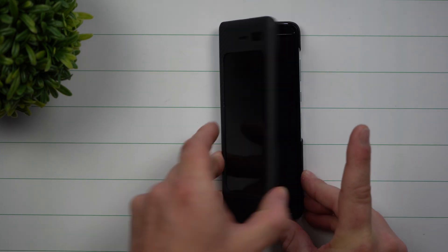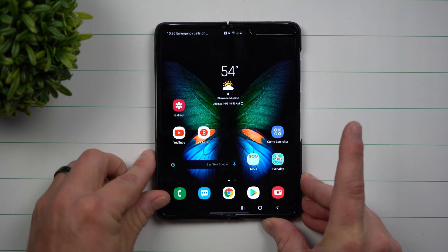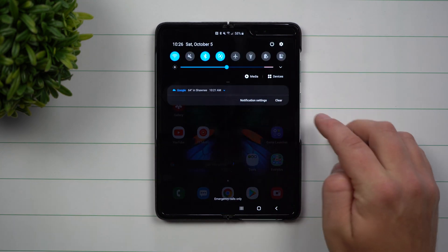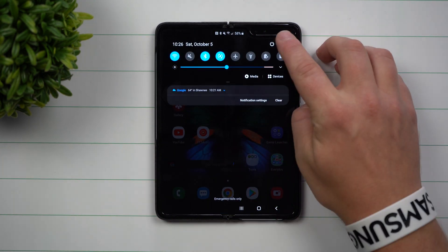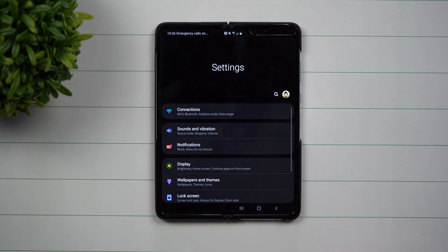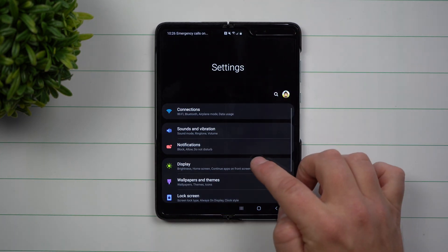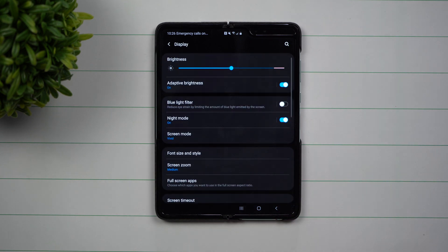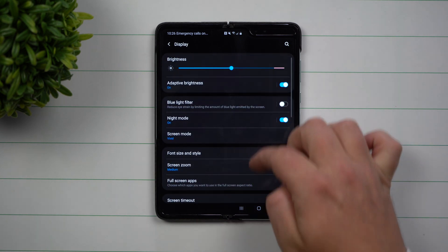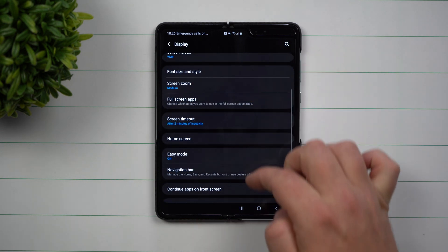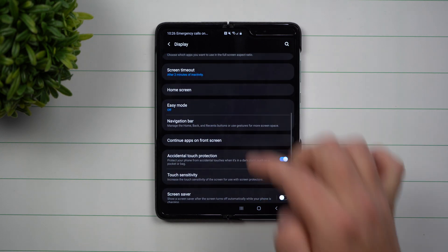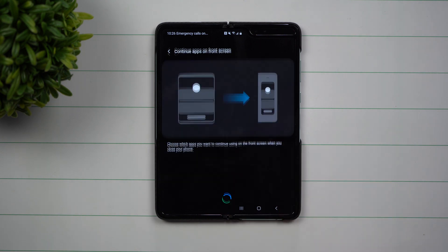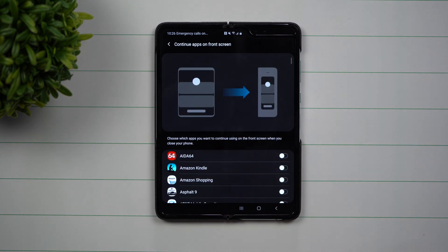To turn on and change this setting, go inside the notifications panel, click on the settings icon, and go down to display. Now underneath display, when you scroll down, you're going to see the option here for Continue Apps on Front Screen.